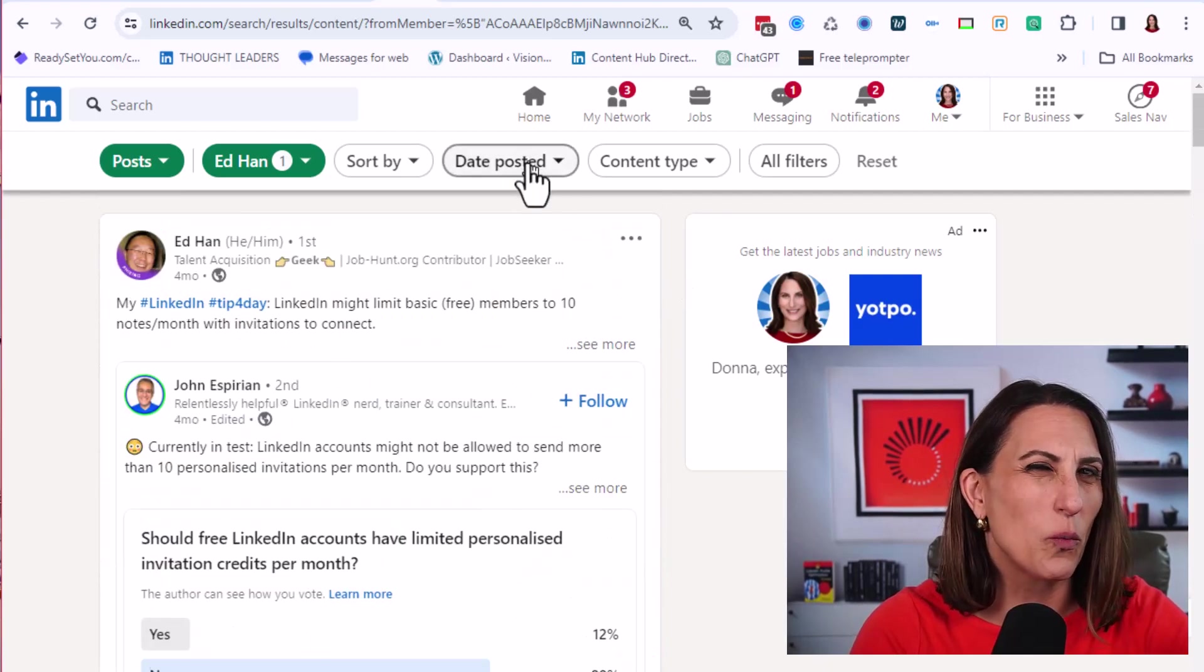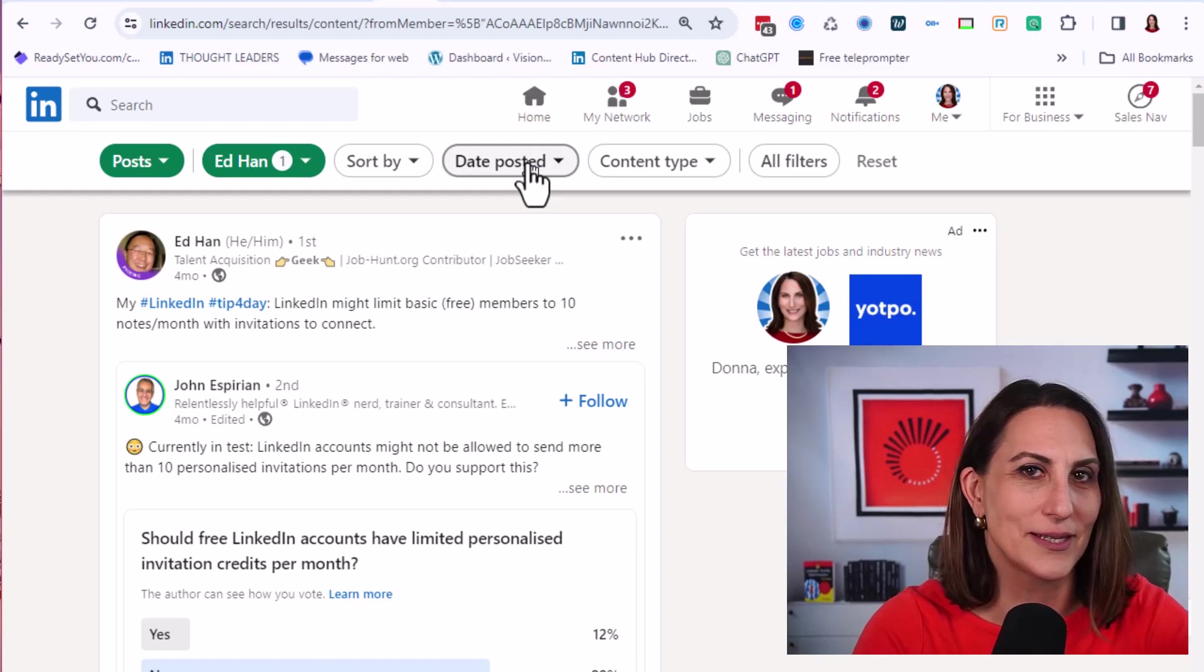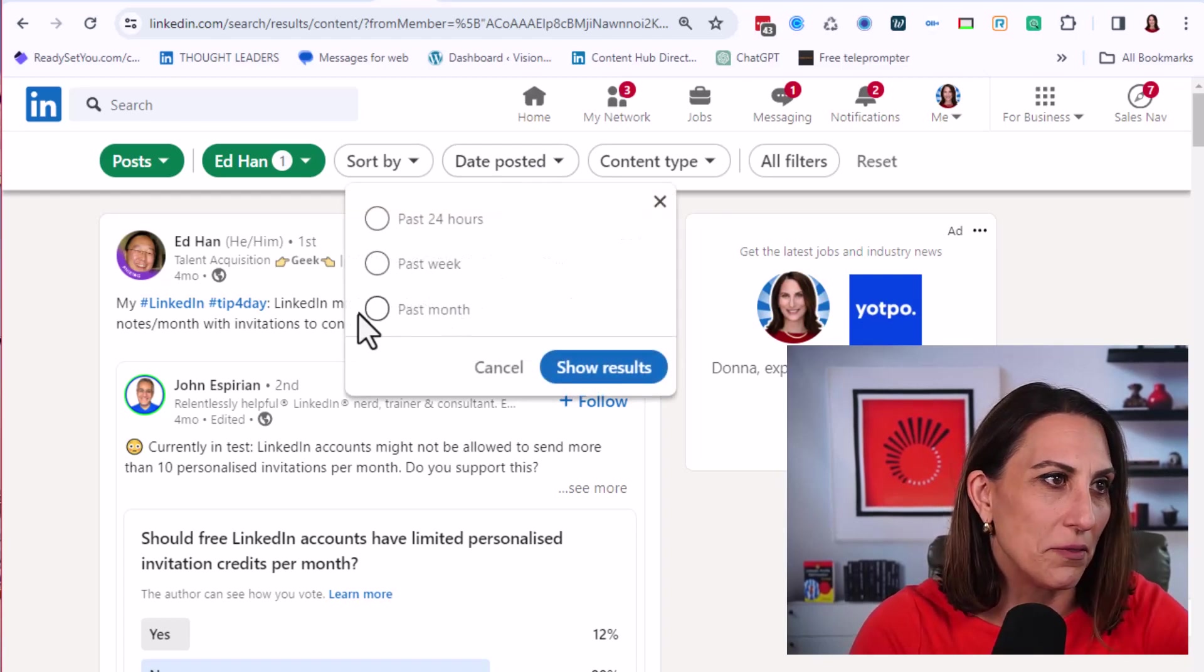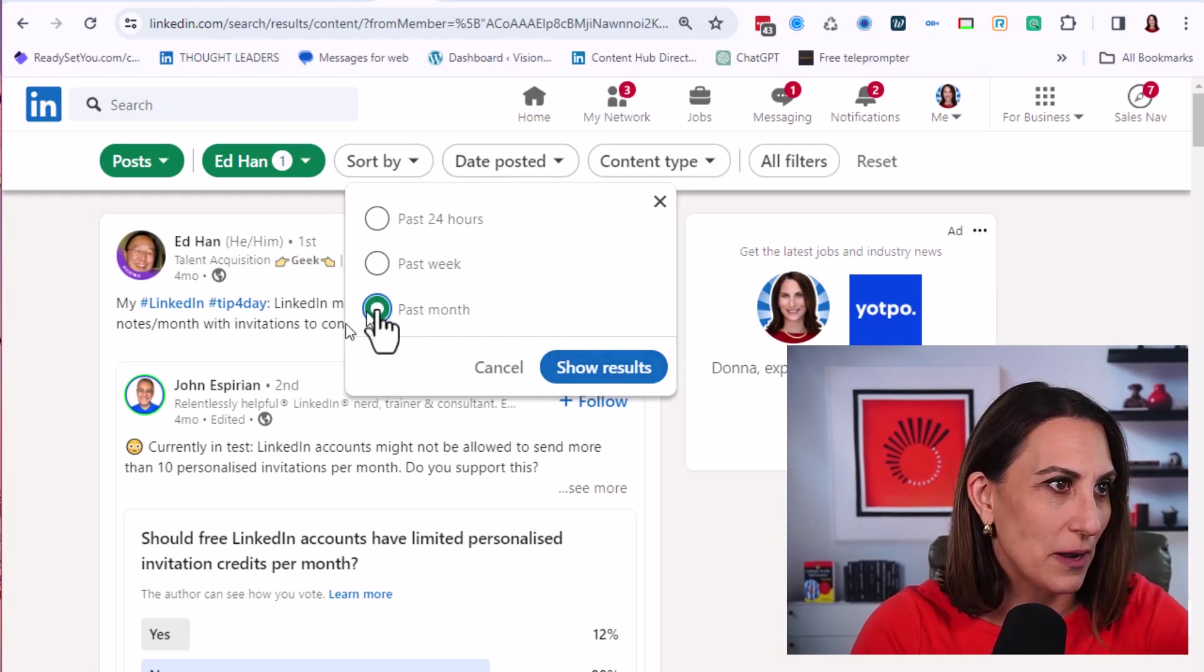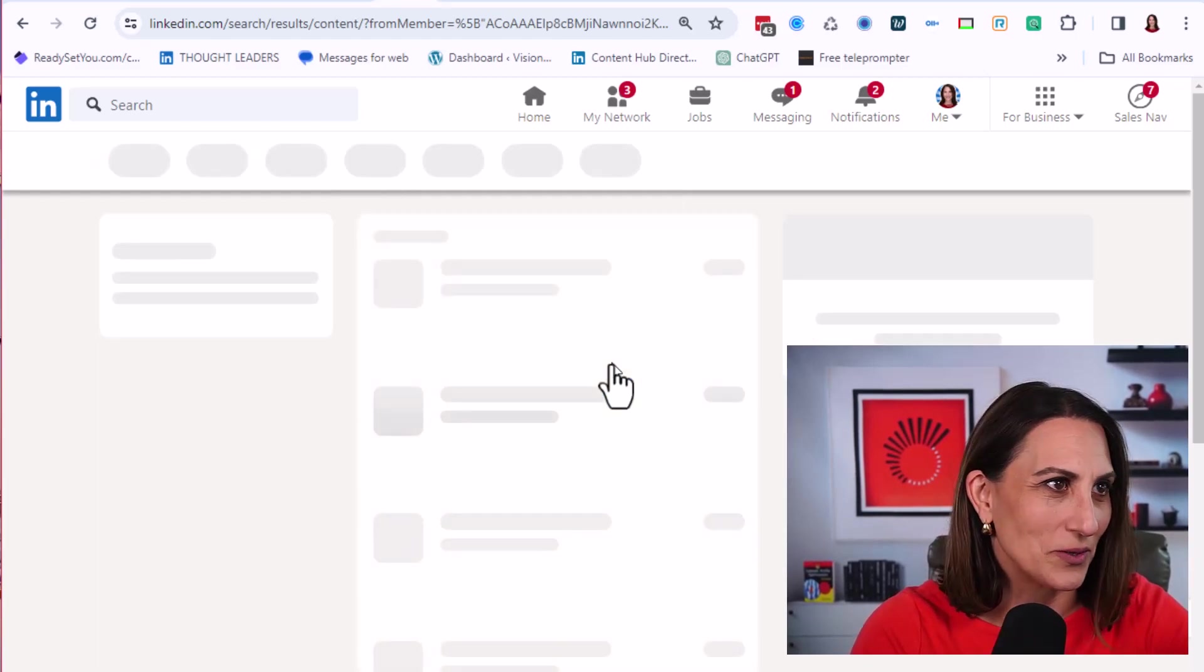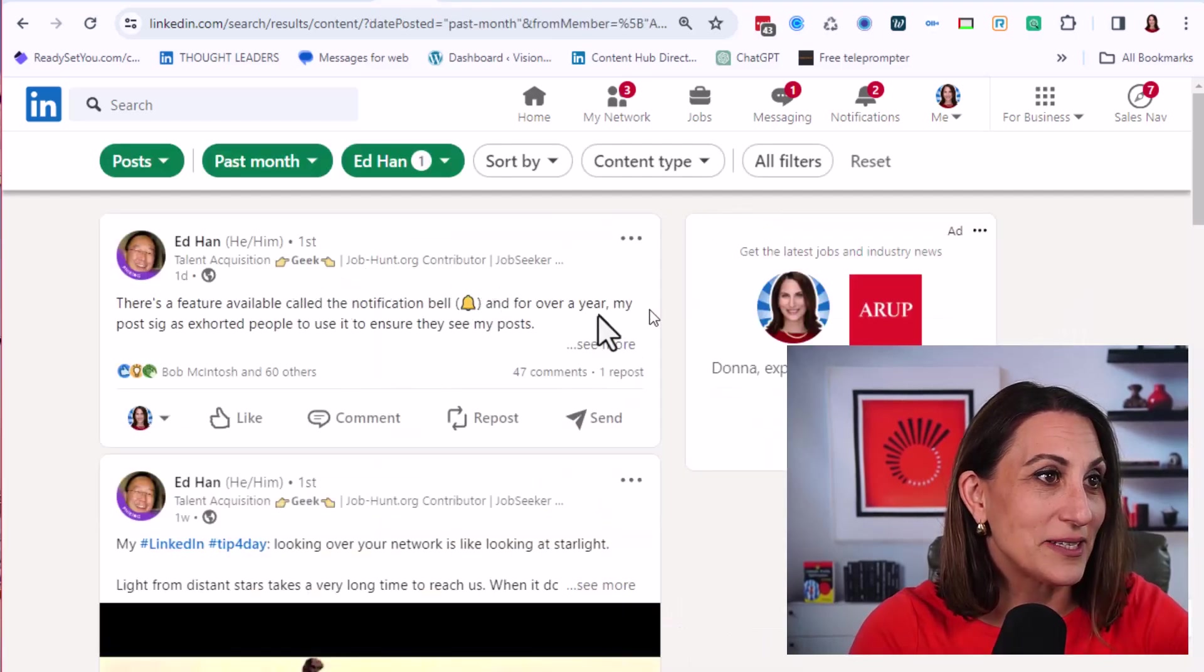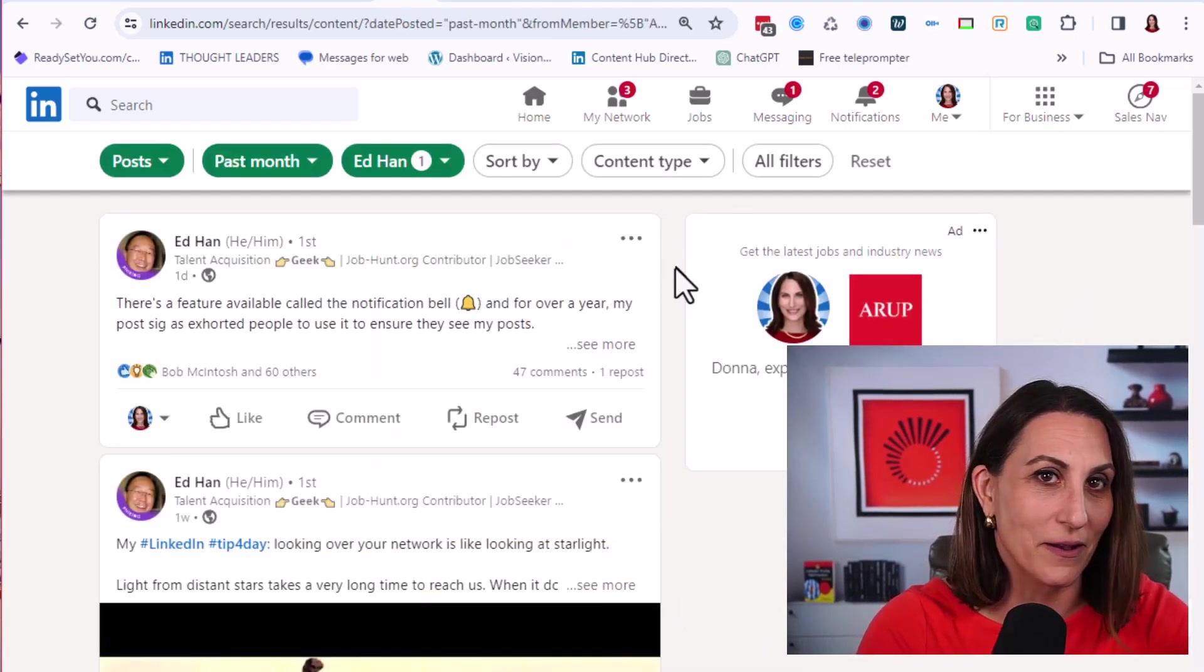What I want to do though is I want to get the most current posts at the top, and I want it to go back a month. So I'm going to click date posted and past month, and then I'm going to click show results. Now we have his most current posts at the top, and this goes back a full month.